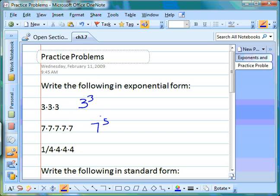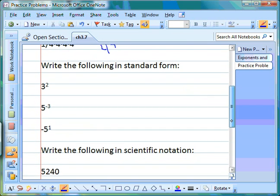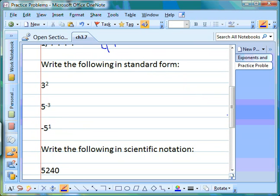This last one is a little trickier because we haven't worked with fractions with exponents before. The numerator of our fraction is going to be one — that stays the same. In the bottom we have fours, so our denominator is going to be a four, and we count how many there are: one, two, three, four.